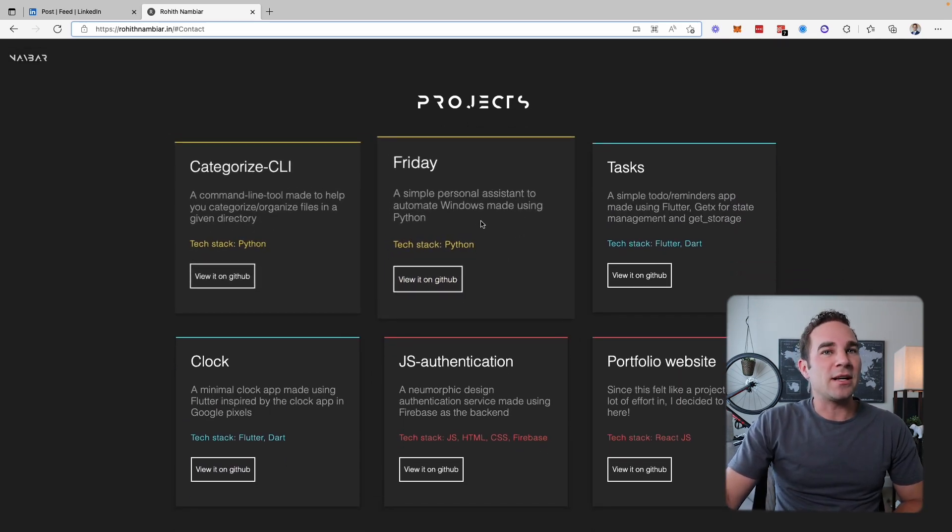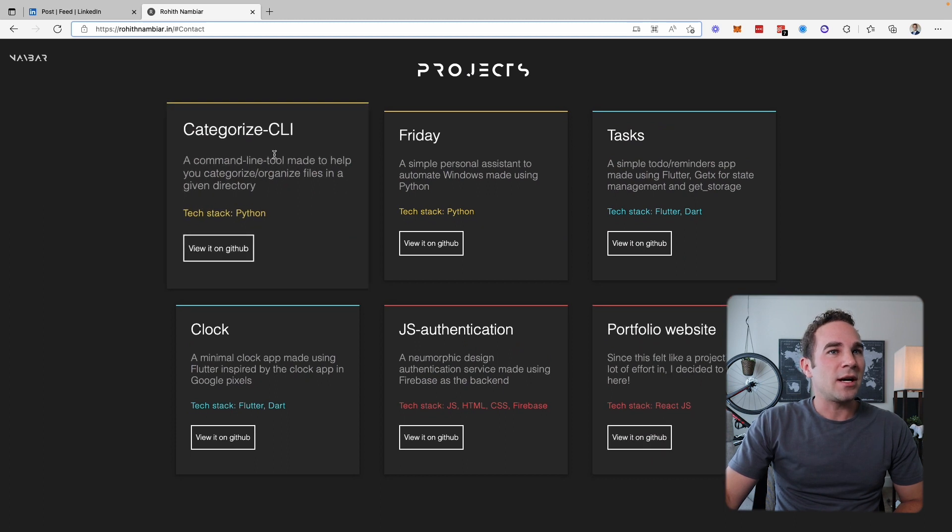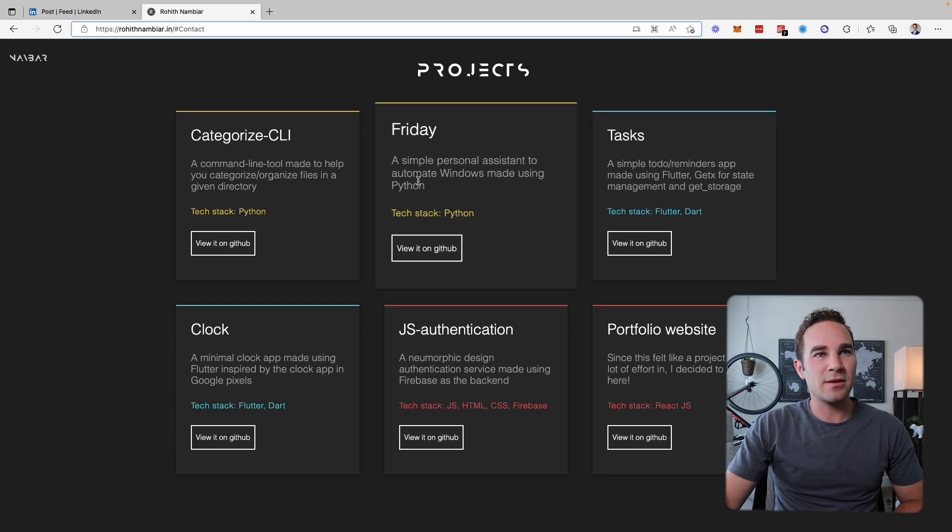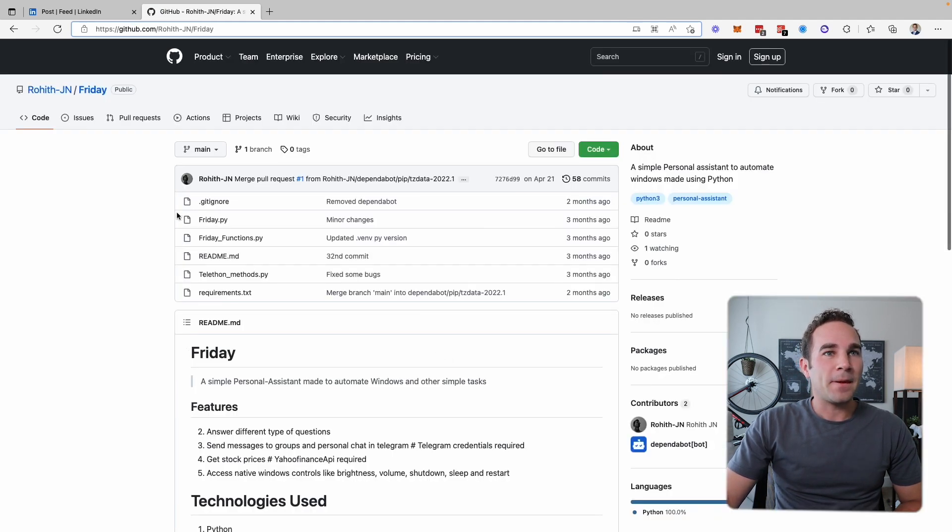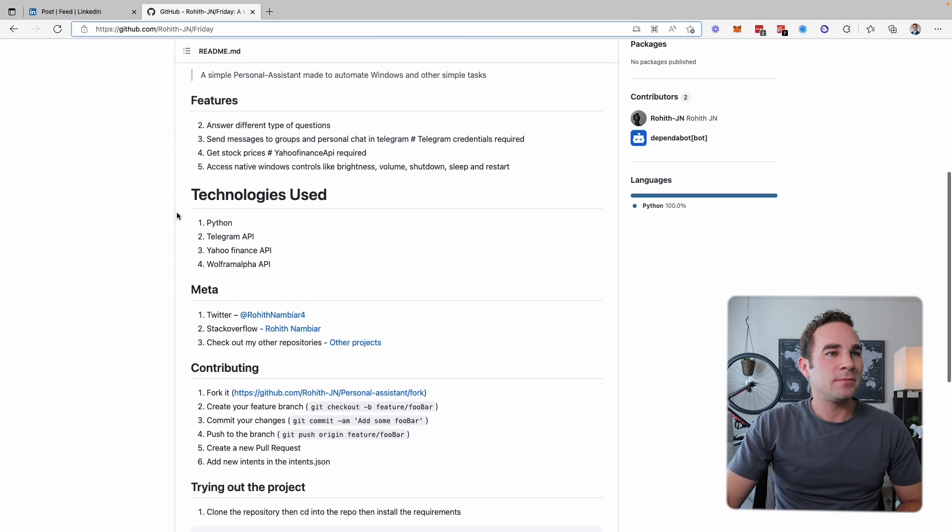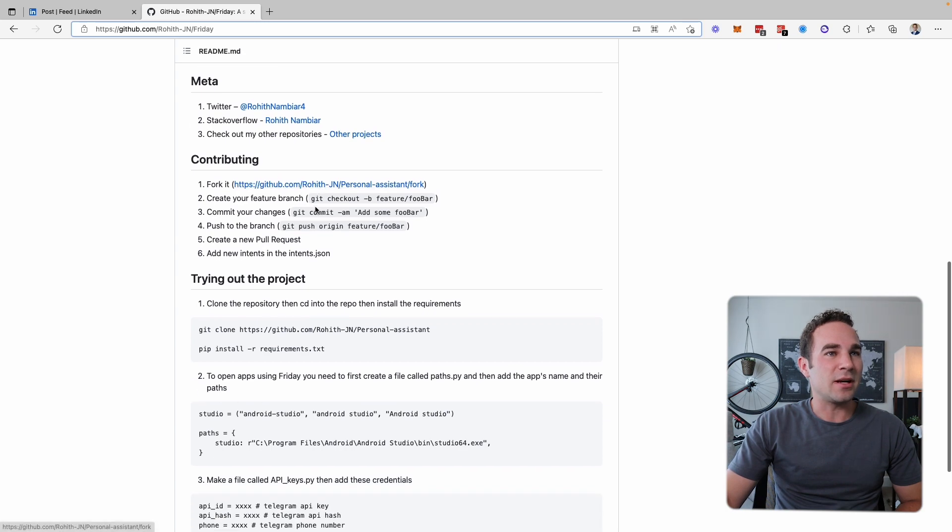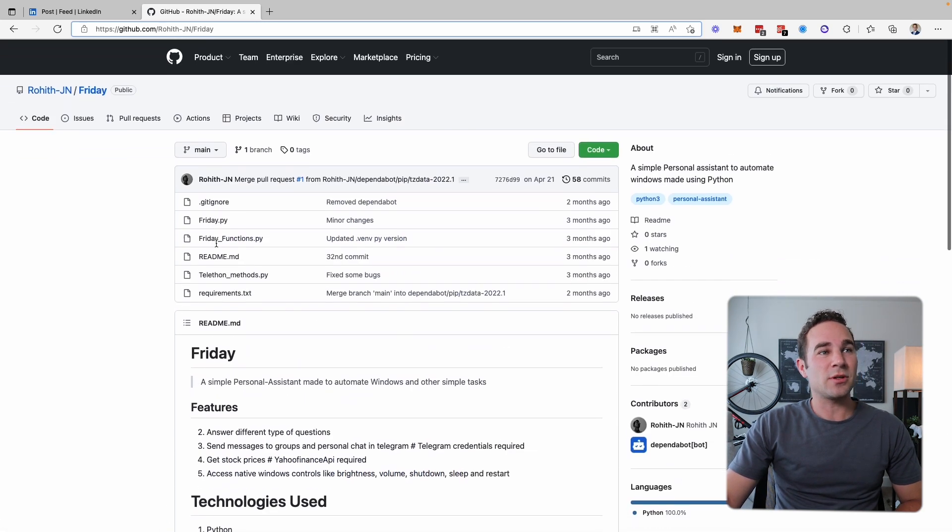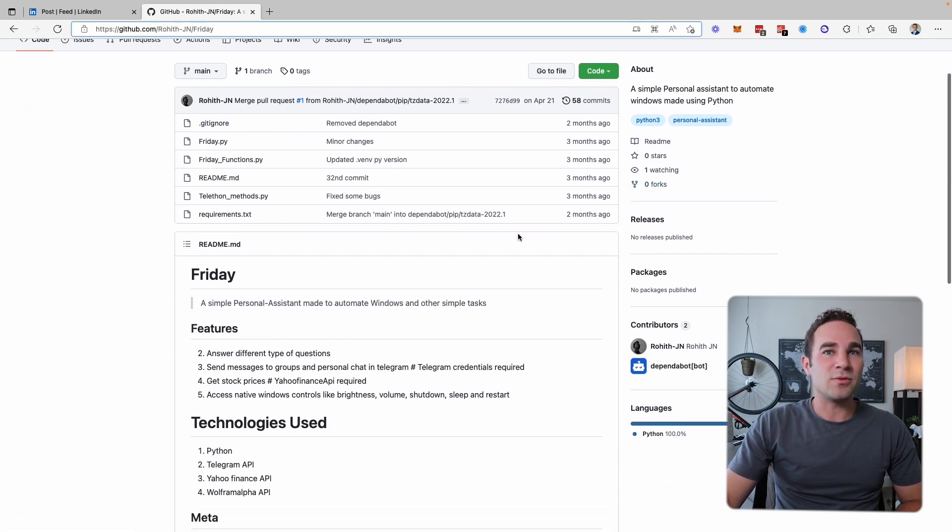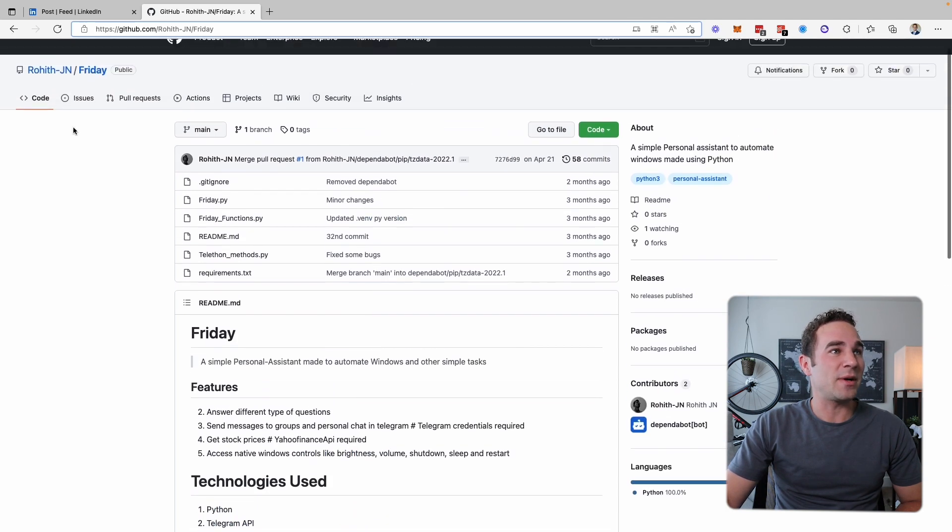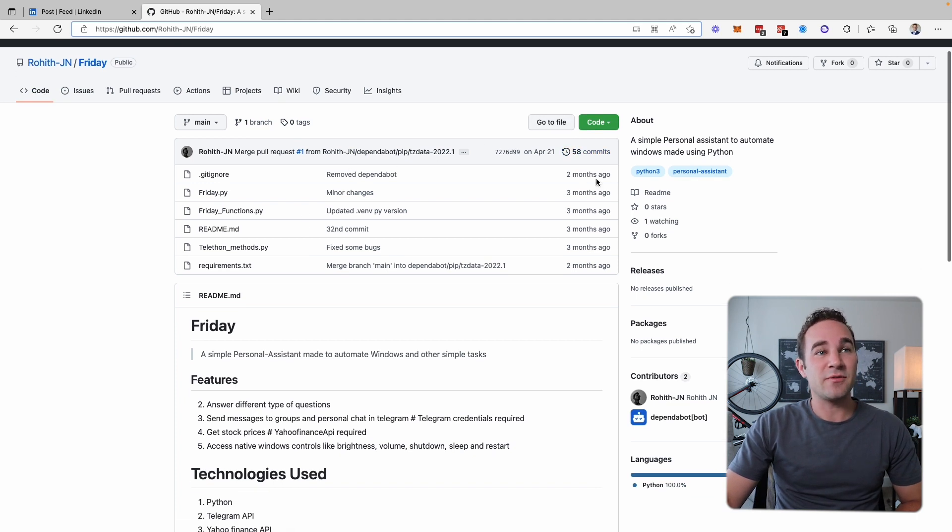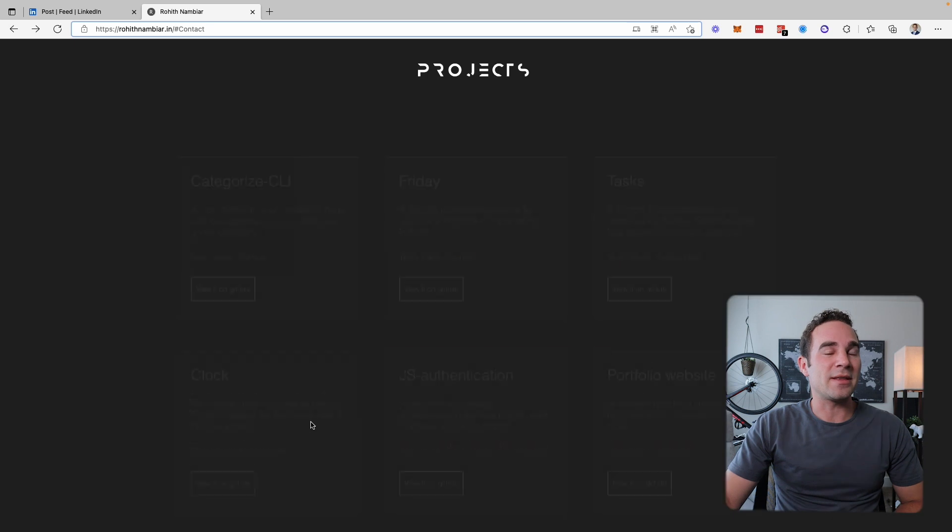Projects here. We've got six projects. It looks like you've worked on and are they named or are they the tool that you used for them? It looks like they're named. Friday, a simple personal assistant automated windows made using Python. That's cool. And it lets you view it on GitHub. Let's see what we got here. Technology's used. Cool. It has your information on there. That's awesome. And I see everything here looks like it's yours, which is really important. A lot of people will just fork code. It looks like this is great. It looks like something you've built yourself.